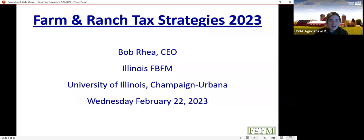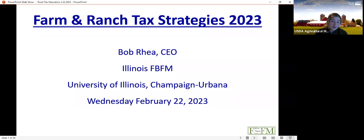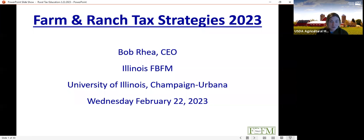Hello everyone and welcome to our webinar on farm and ranch tax strategies for 2023. My name is Sarah Campbell, USDA's Beginning Farmer and Rancher Coordinator. We're bringing this webinar as part of USDA's Farm Tax Education and Asset Protection Initiative. There's a whole suite of resources and webinars designed to help farmers and ranchers better plan for and understand their ag taxes. You can see all those materials at farmers.gov/taxes.